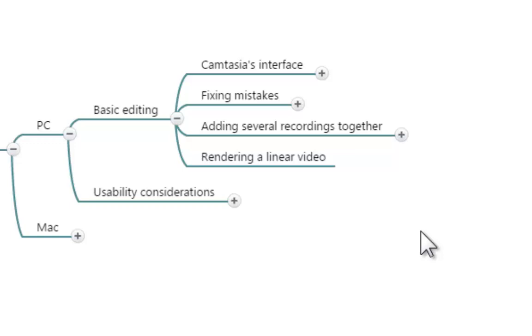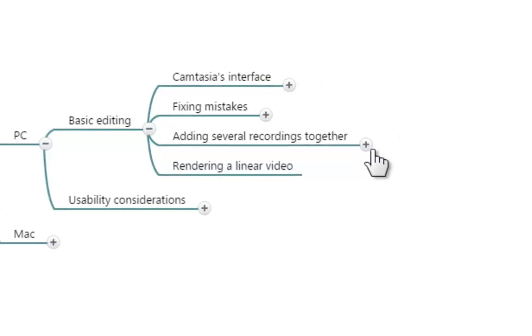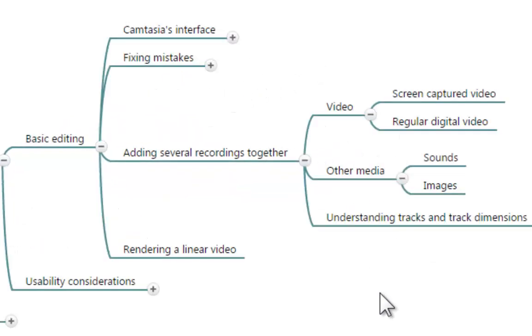You can do small recordings that sequentially will add up and later on if you want to you can paste them together using Camtasia. So I am going to cover how to go about that process inside Camtasia during the editing of your video and the things that we're going to learn how to place in the timeline are screen capture videos, regular digital videos, sounds, images and later on we're going to spend some time understanding the tracks in the timeline and what are the track dimensions in the viewing area.